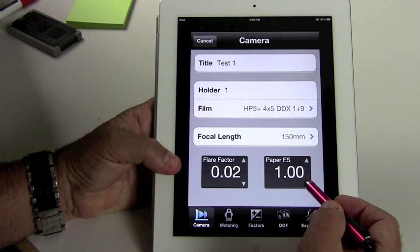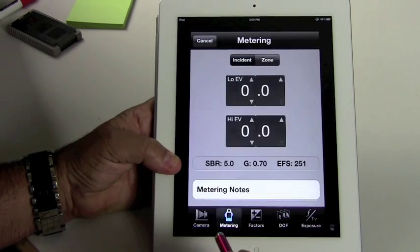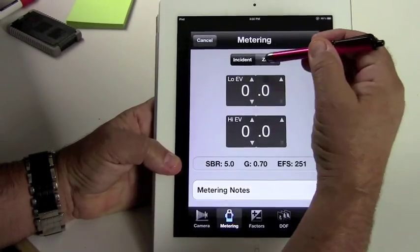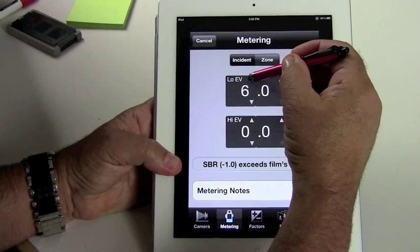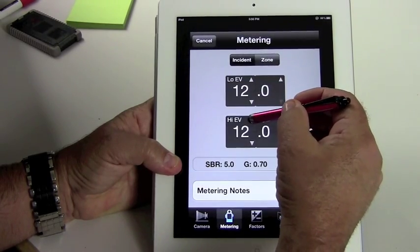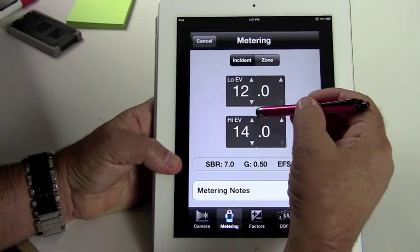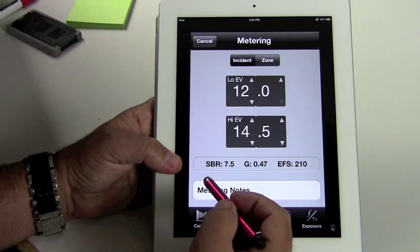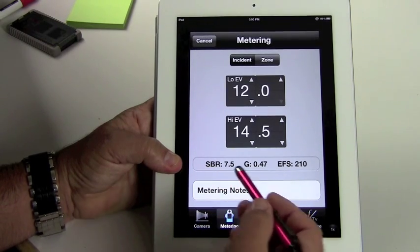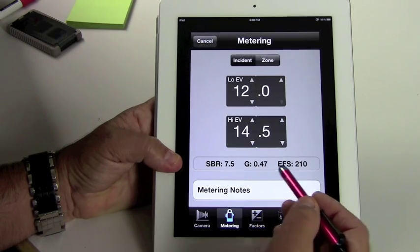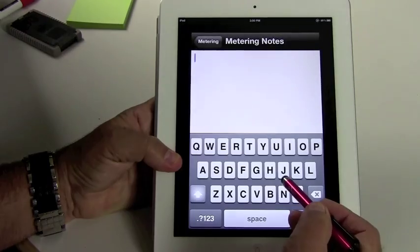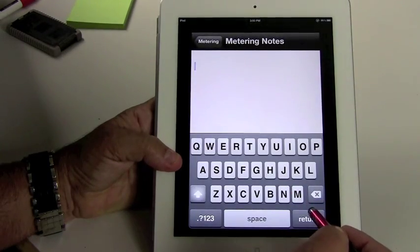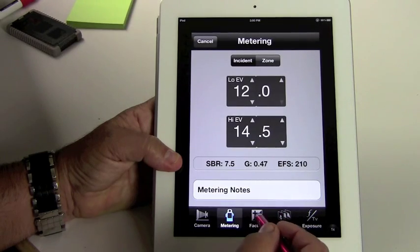My paper exposure scale for Ilford Multigrade 4 is 1.0. Now let's go to metering and let's just use the incident system. Let's say the low value is 12 and the high value is 14.5. So we can see here we have subject brightness rate of 7.5. The average gradient is 0.47. The effective film speed is 210. You can put metering notes in here if you want to write anything down. I don't really need to write anything down right now, but you can add notes if you like.